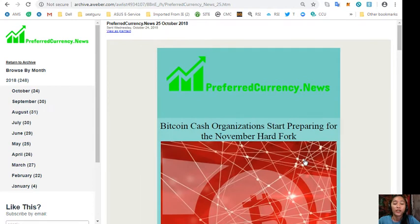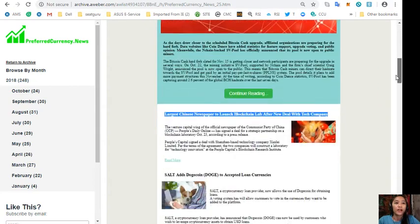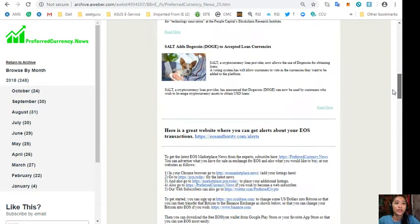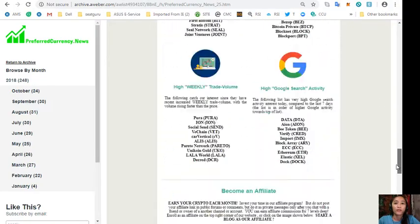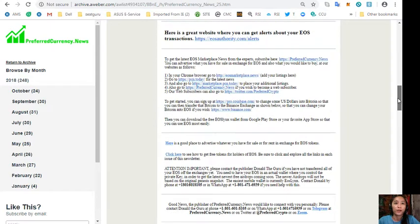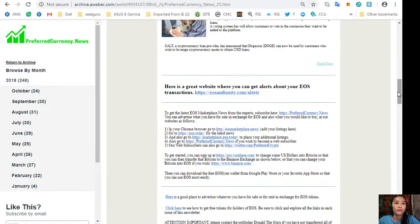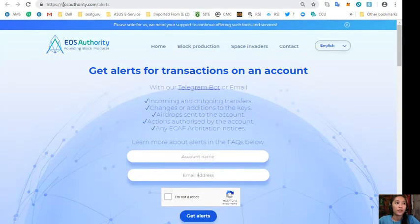So here's a copy of the newsletter for the subscribers that will receive on their email every day. This is for October 25th, 2018. These are the articles featured today.